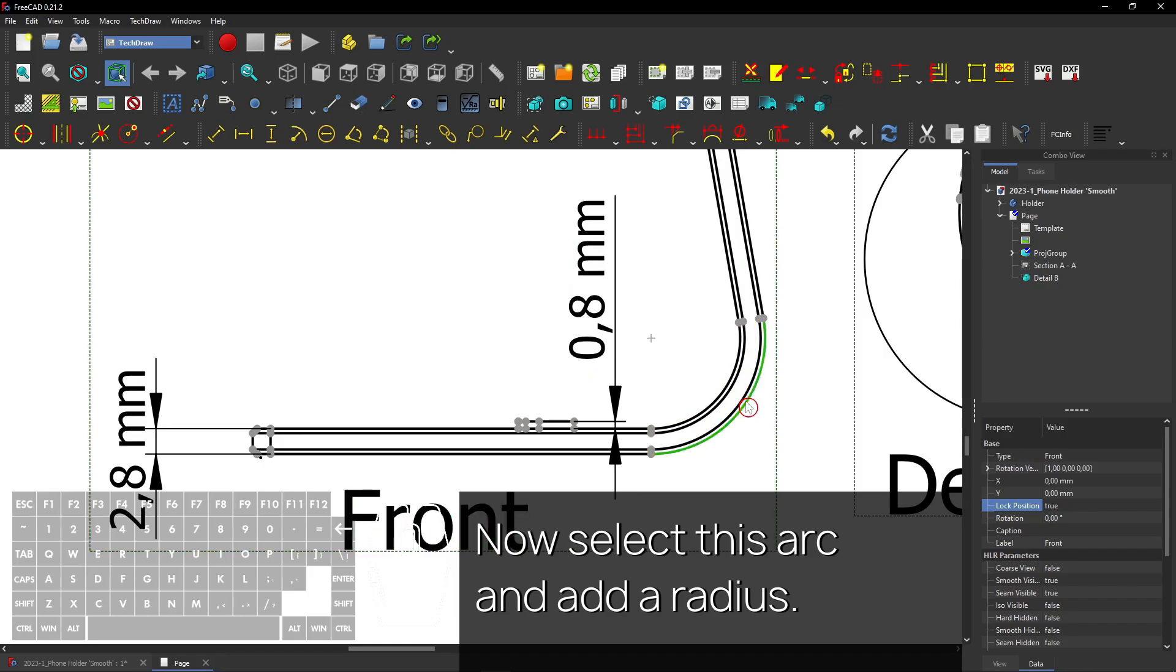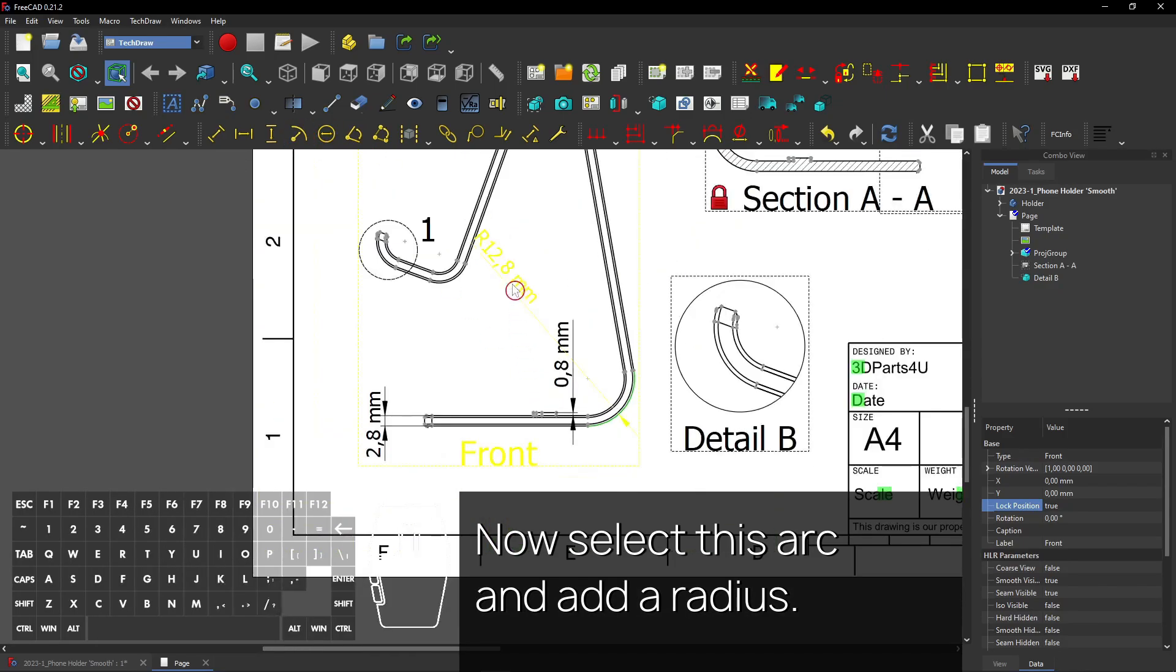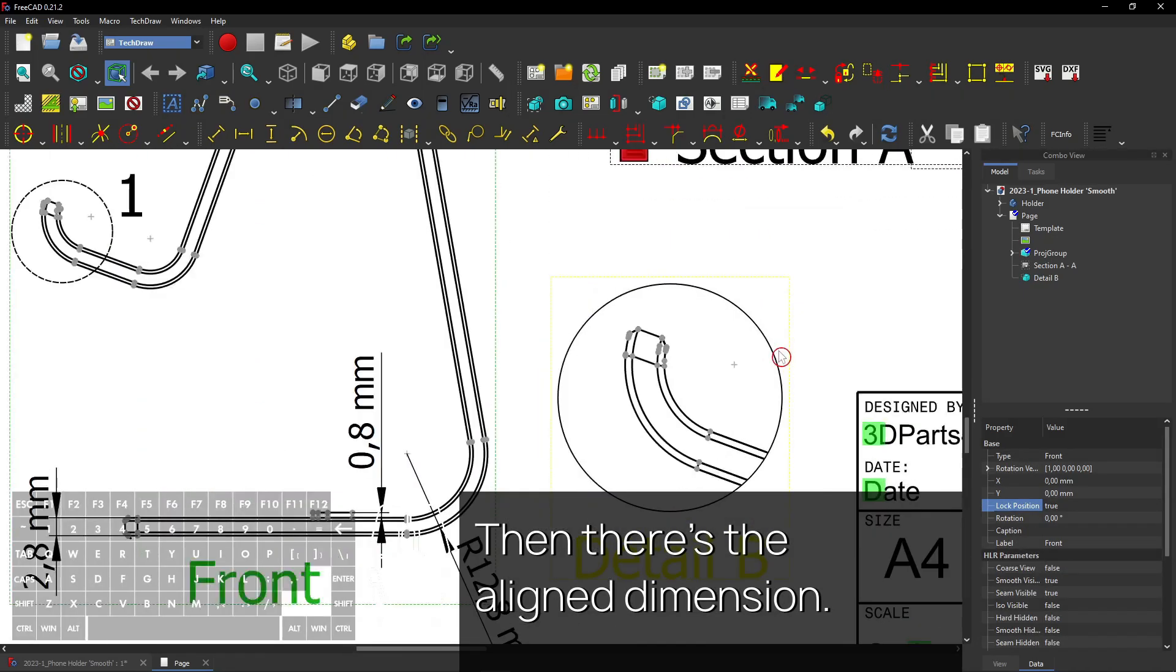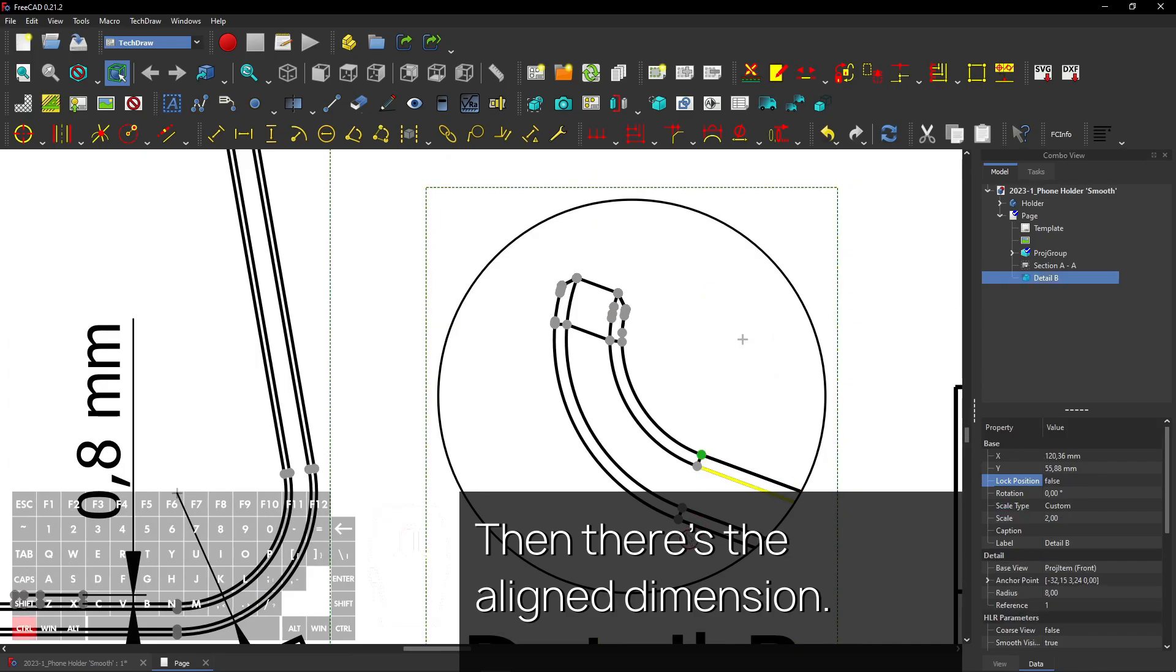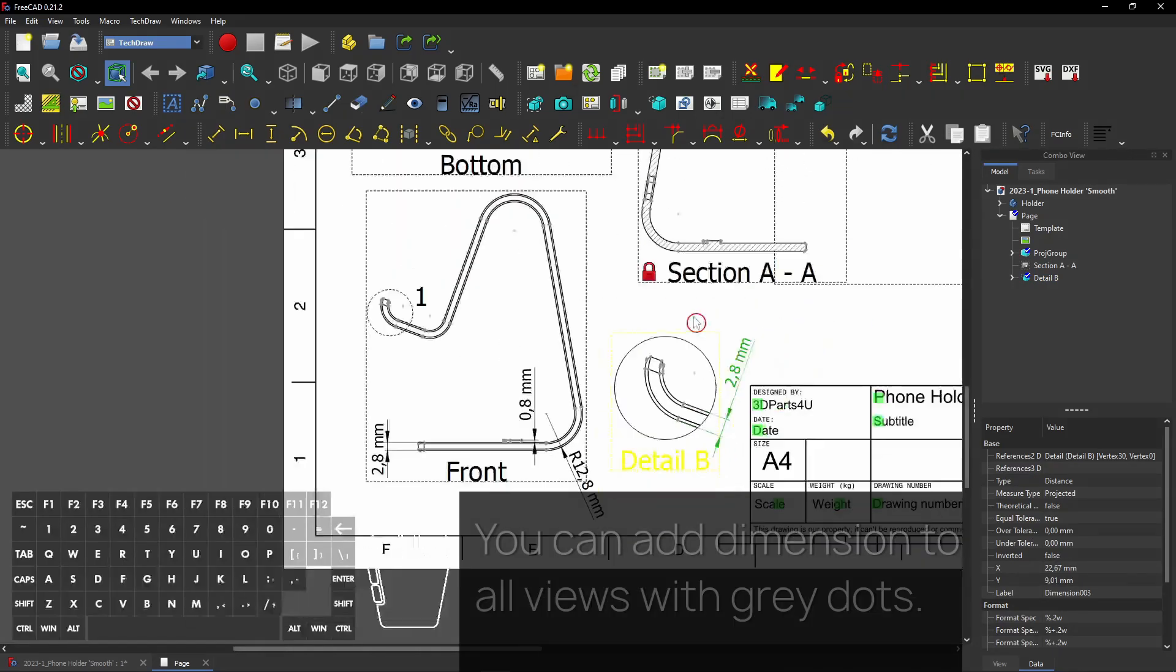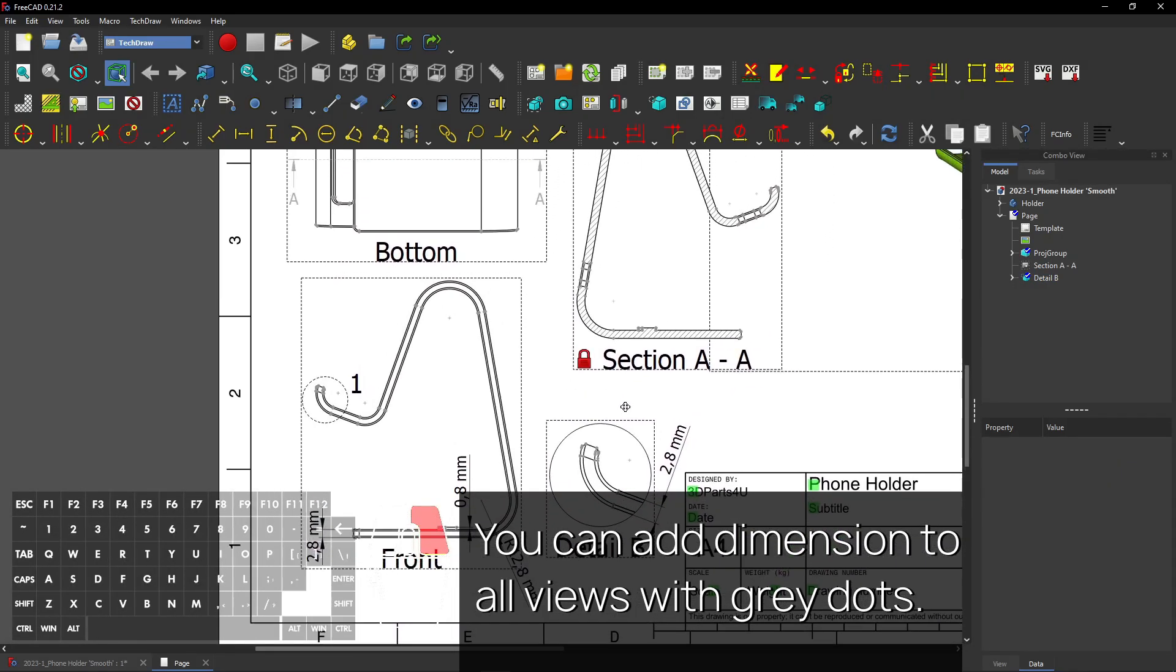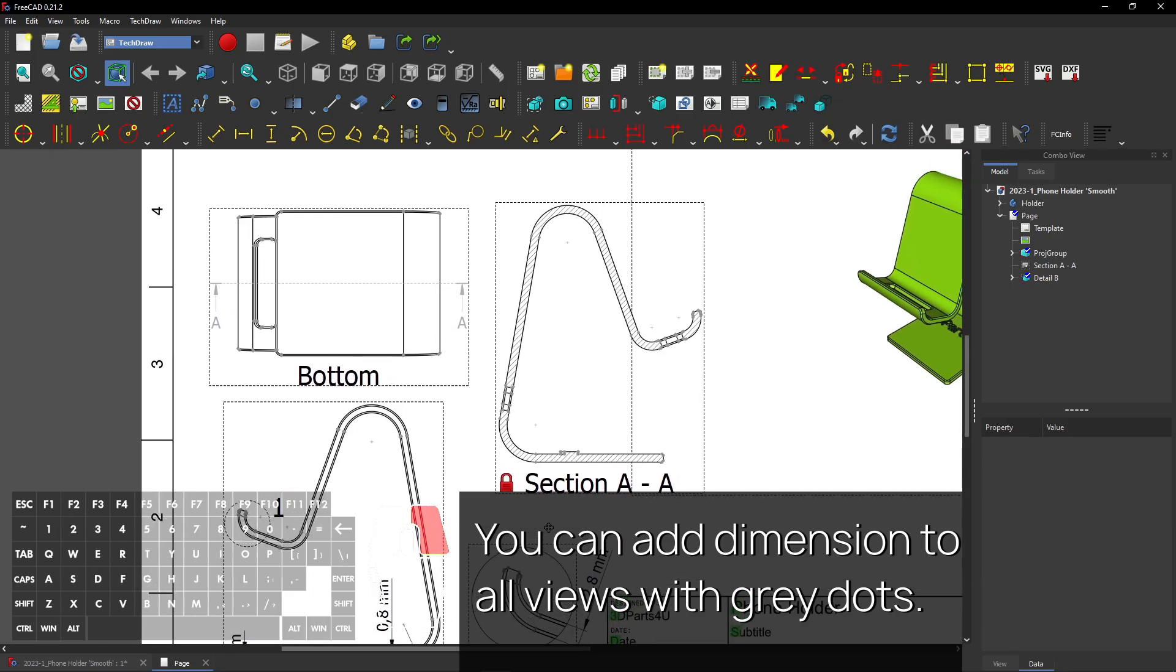Now select this arc and add a radius. Then there's the aligned dimension. You can add dimension to all views with gray dots.